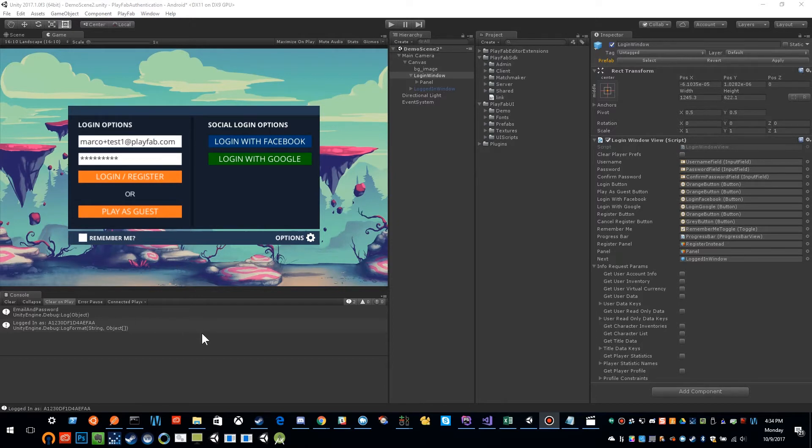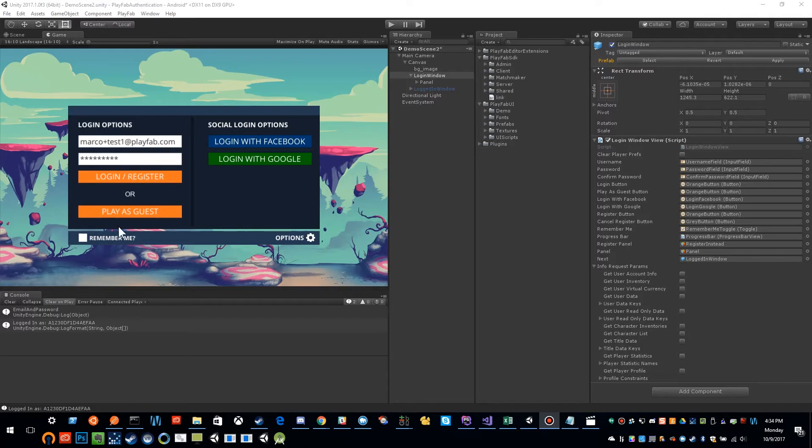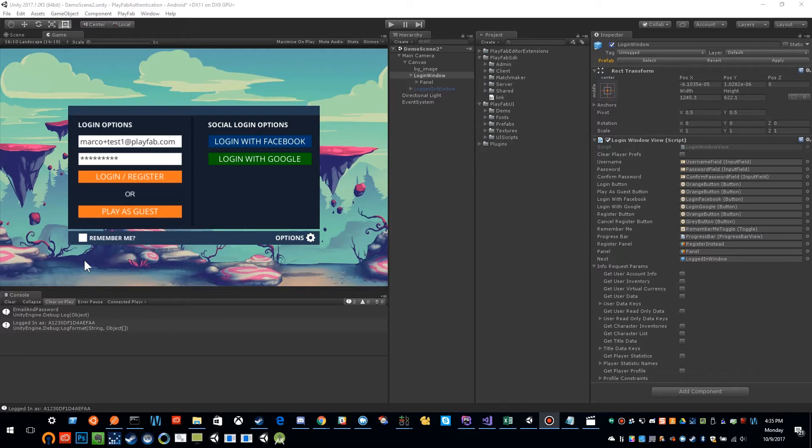In our previous video, we went over logging in silently or anonymously, and we had gone over logging in with a username, email, or password. And we had mentioned this remember me feature, and I had said that there was some special conditions around that, and so I wanted to make a separate video that really focuses on this remember me feature with email and password.